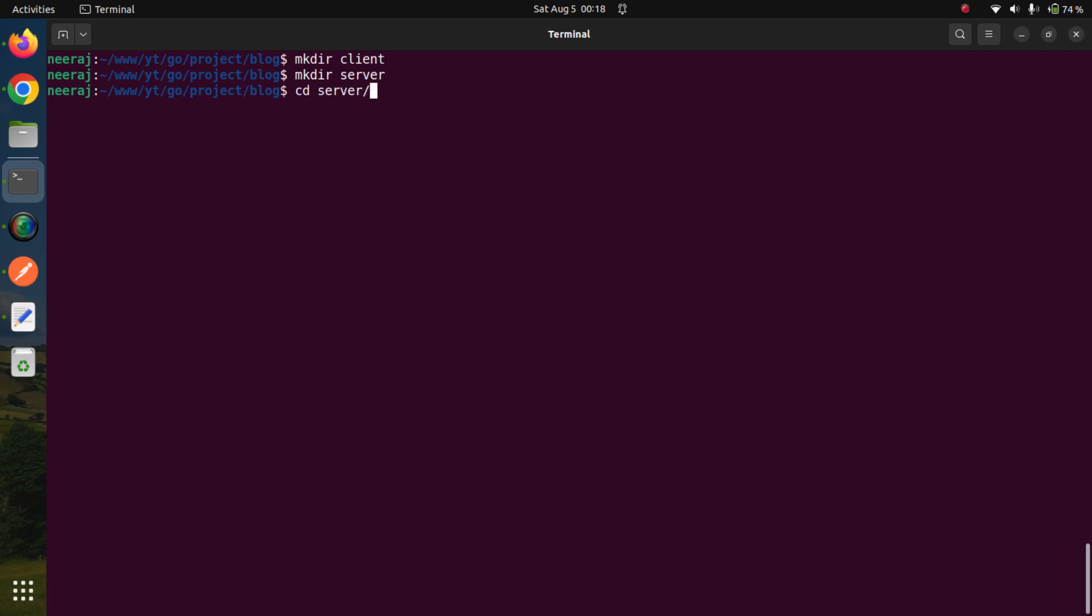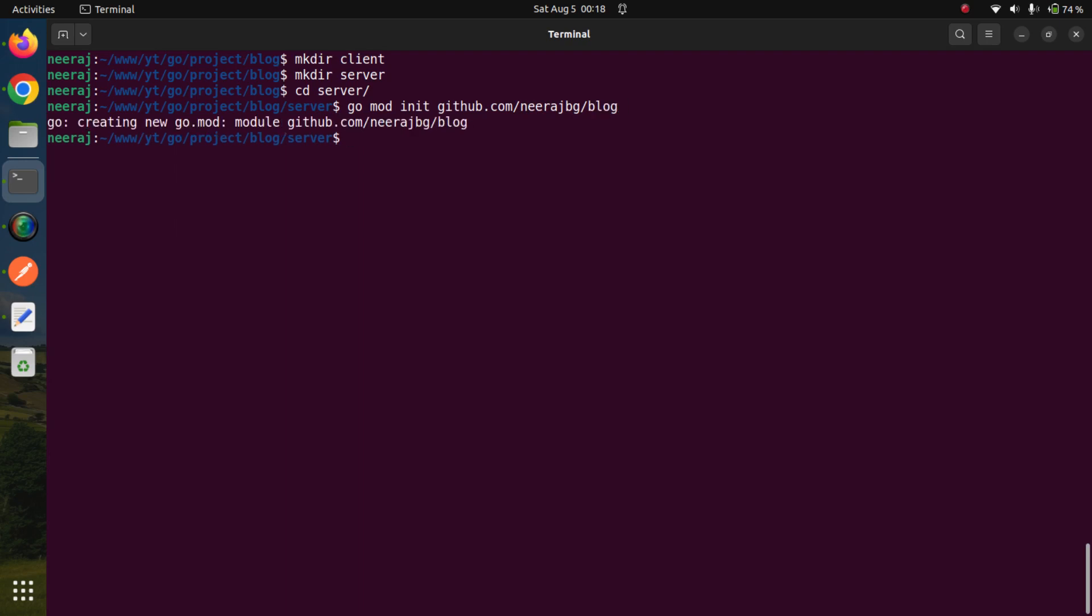We'll cd into the server directory. First, we need to create our application as a module because we need to import some external packages. We will initiate the command 'go mod init github.com/neerajbg' and name our module 'blog'. Now we will open VS Code.